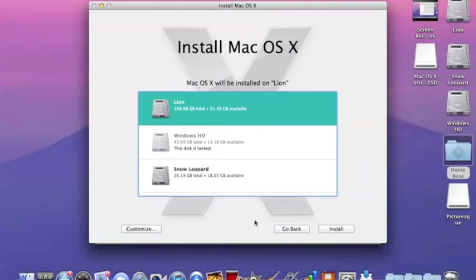turn it on and hold the option key. You'll be able to select the disk you want - Snow Leopard or Lion - and it'll be there. Thanks, bye.